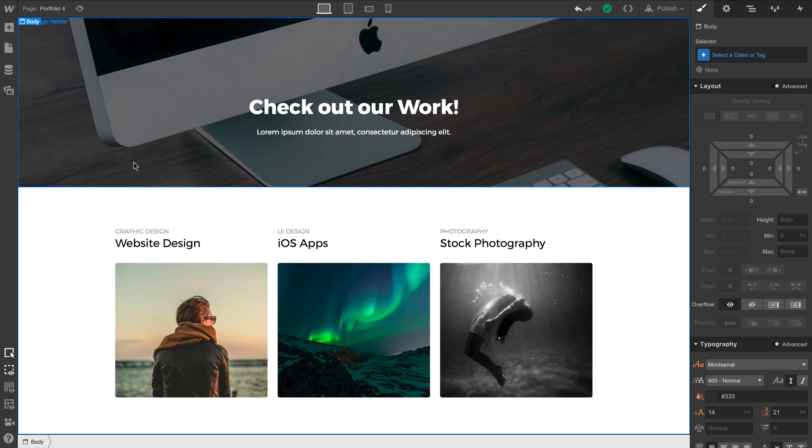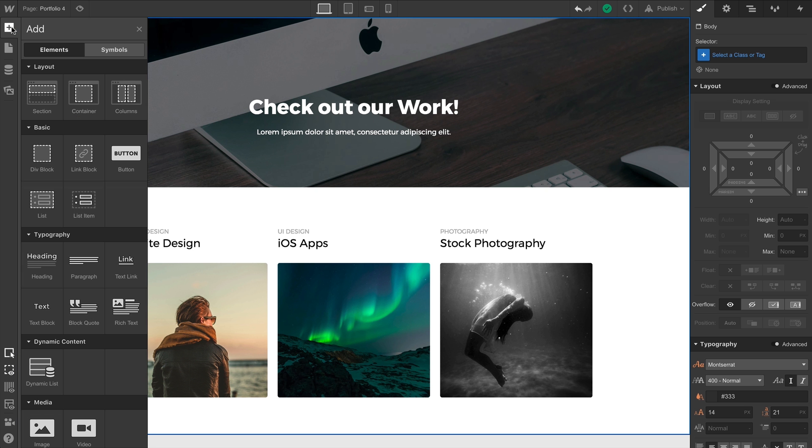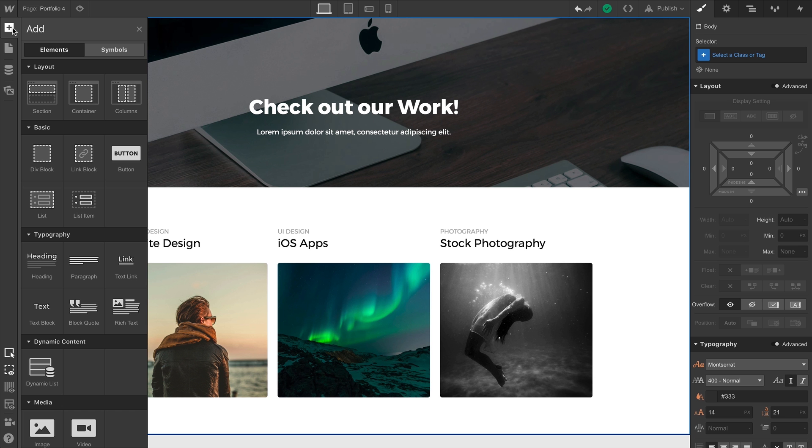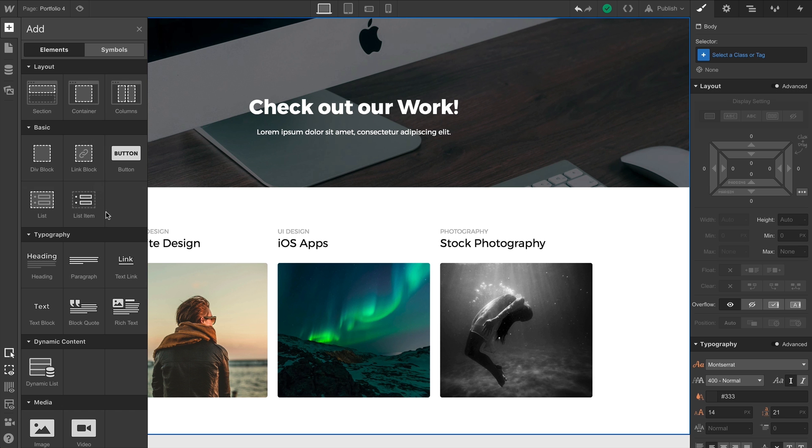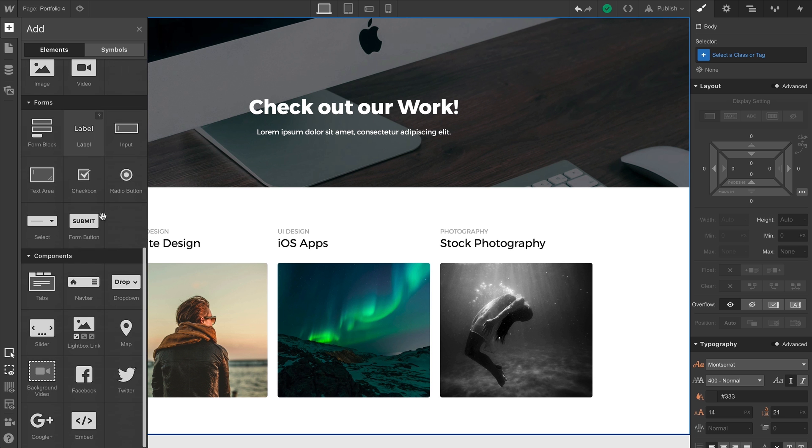Of course, the first step is adding the navbar. The navbar element is available from the same place we find all our elements—our Elements Panel—and it's located under Components.